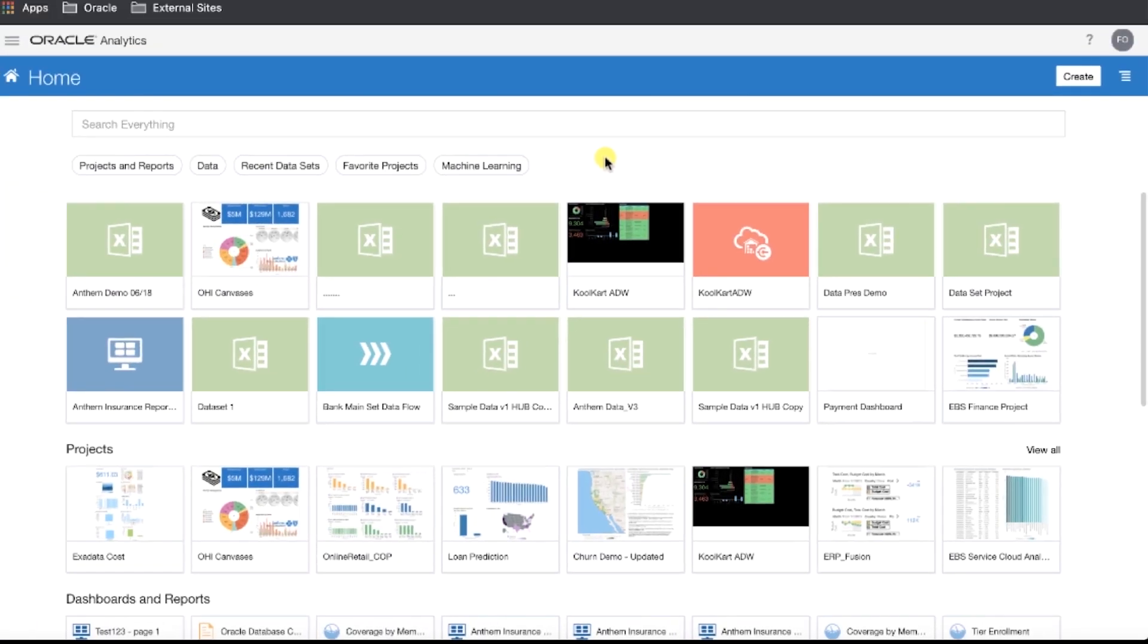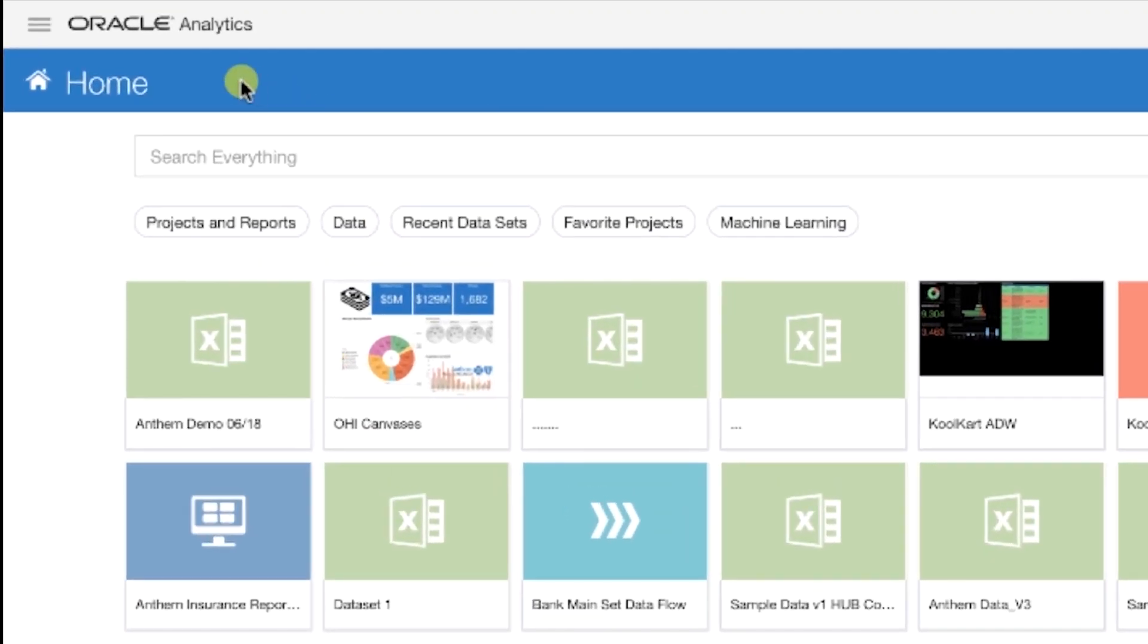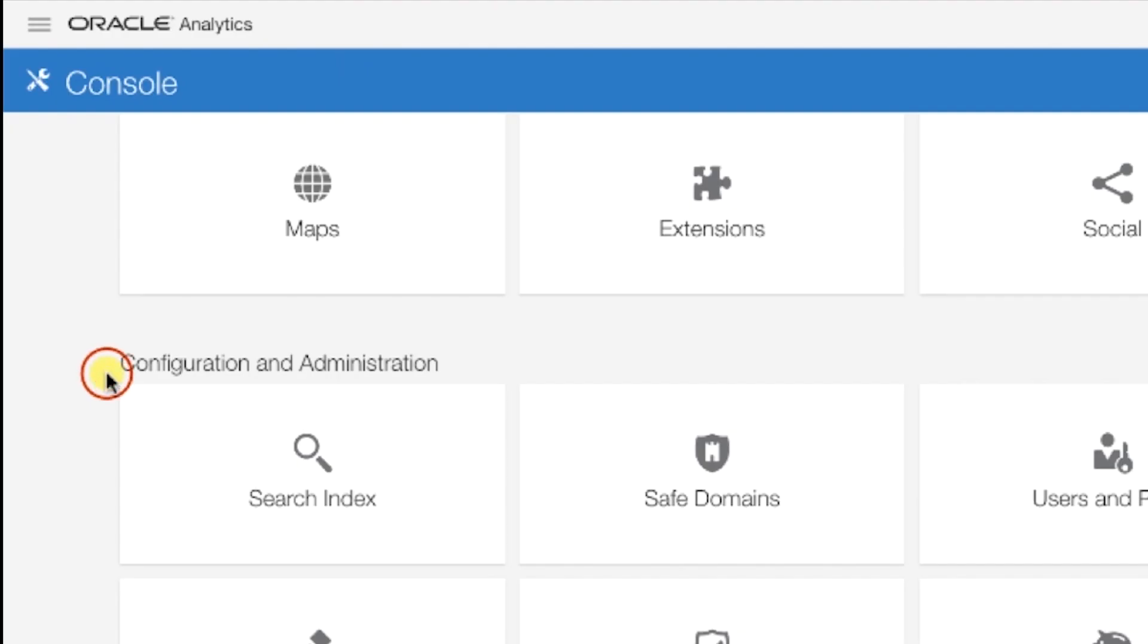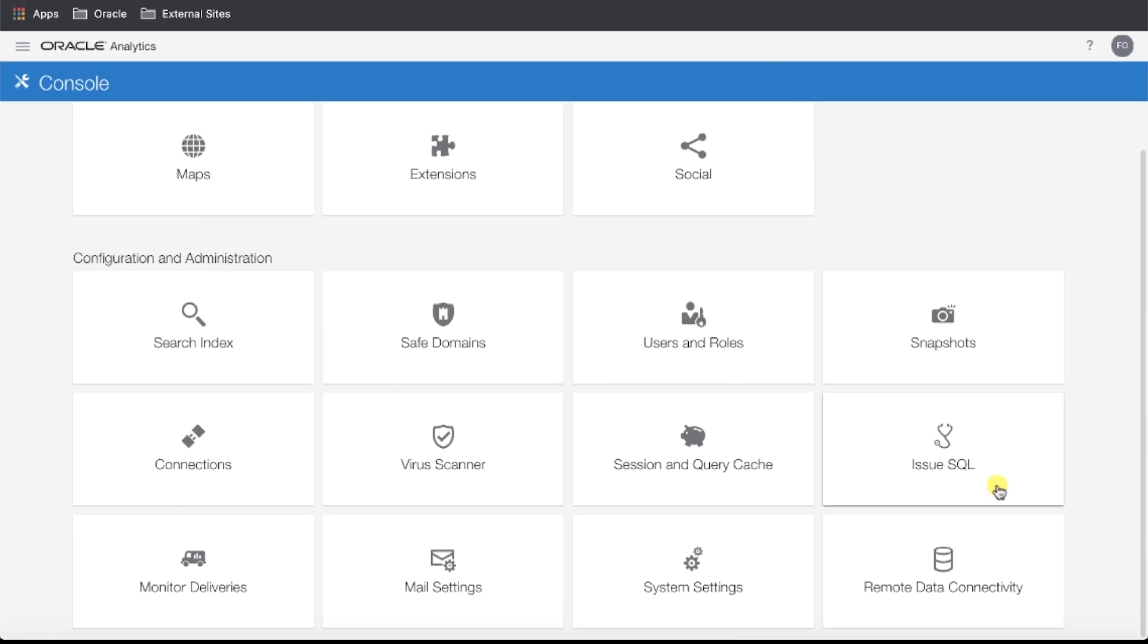Next, navigate to your Oracle Analytics Cloud Instance. Open up the hamburger menu in the top left, and go to Console. Then, click on Remote Data Connectivity.